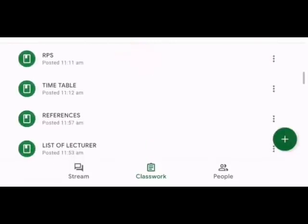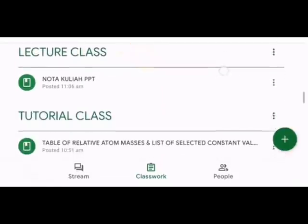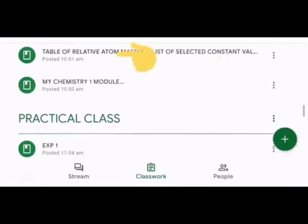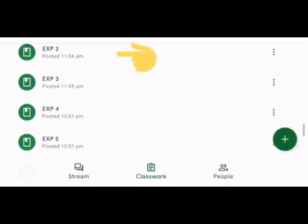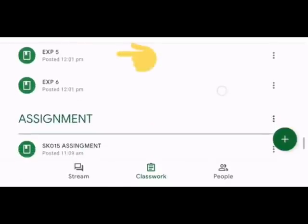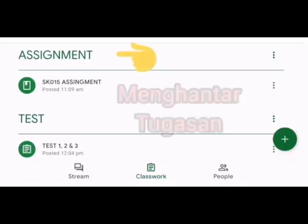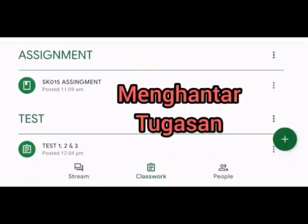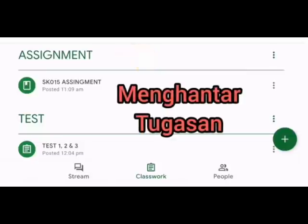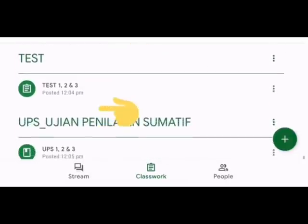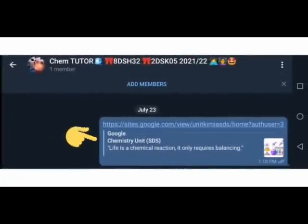Melalui Google Classroom ini juga, pelajar akan memuat naik tugasan yang diberikan oleh pensyarah. Pelajar Kimia KMPA sekalian,